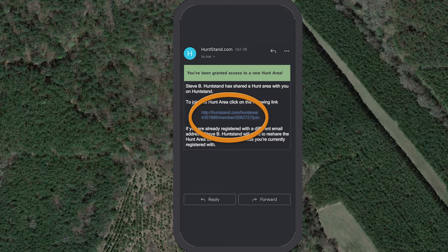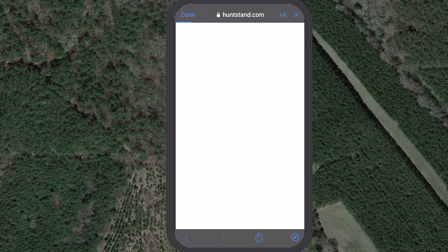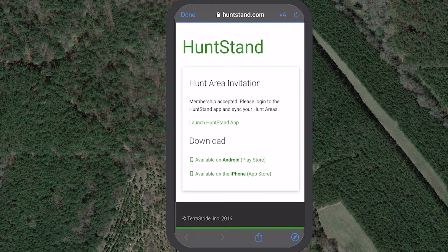Click the link to accept the invitation. If you click this link while using a mobile device, the next step is to open the HuntStand app and sync that hunt area.